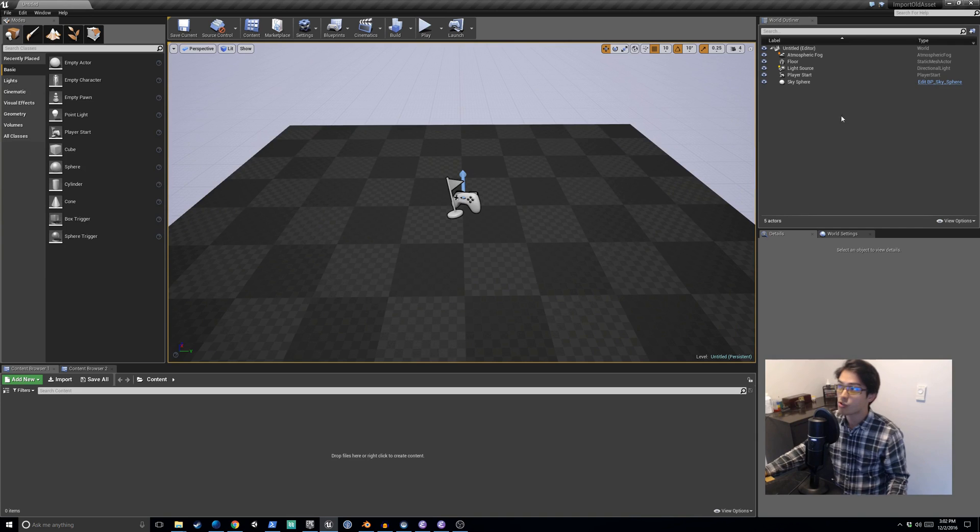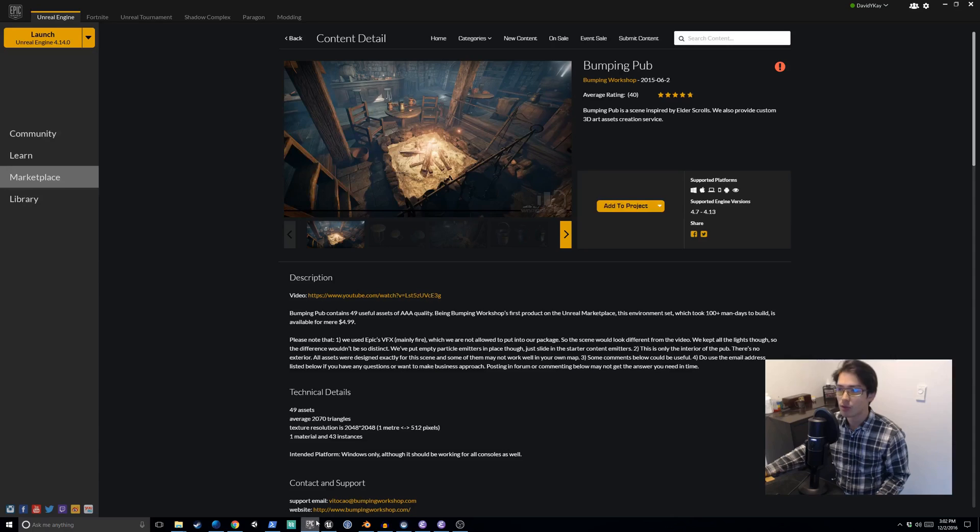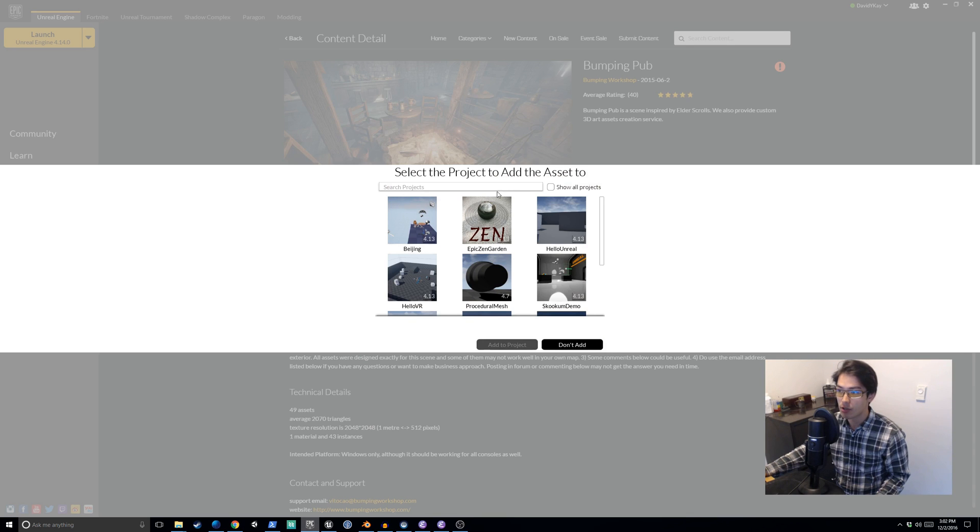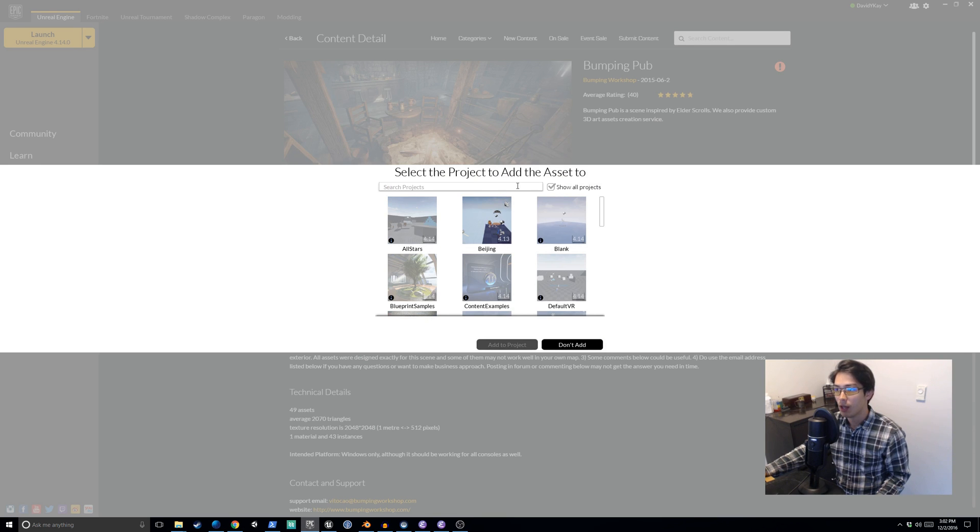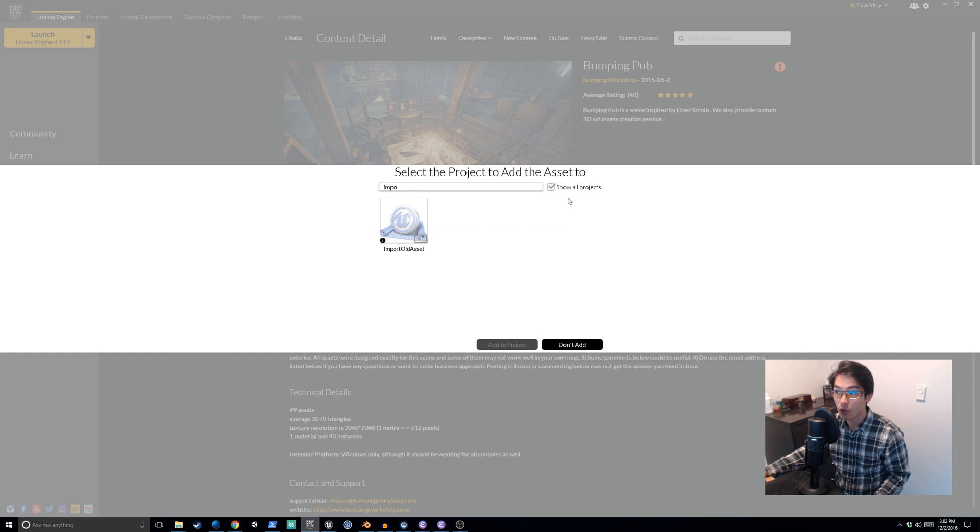So here we are in our project import old asset. Now all we need to do is jump back into the Marketplace, say add to project, and if we look for import old asset, we'll find it. I'll note to you,